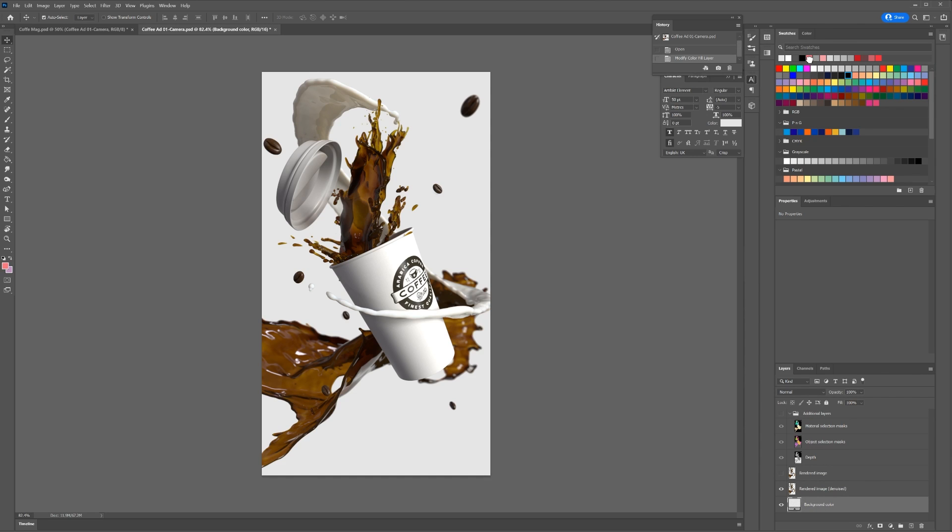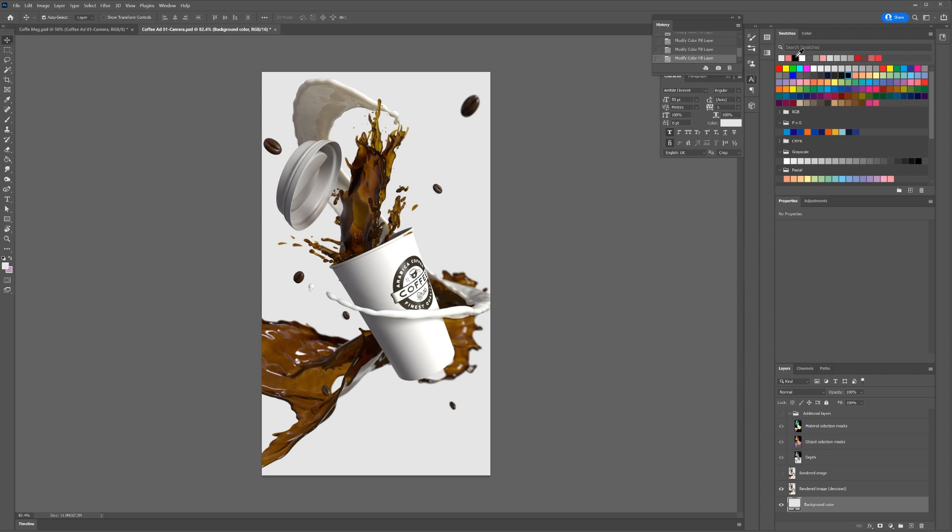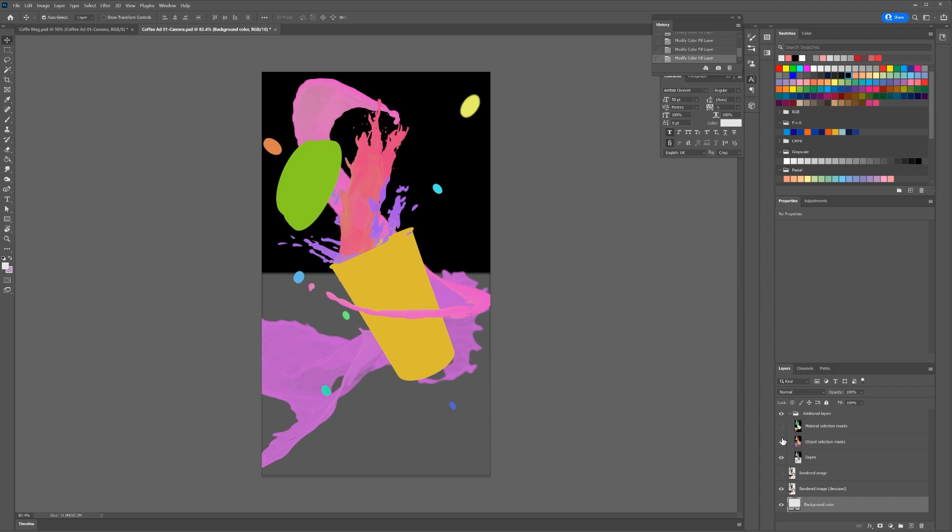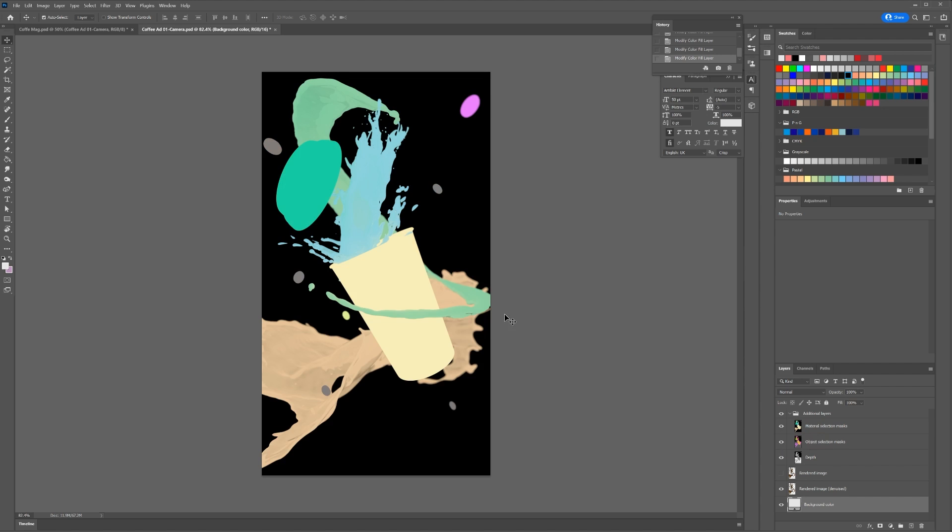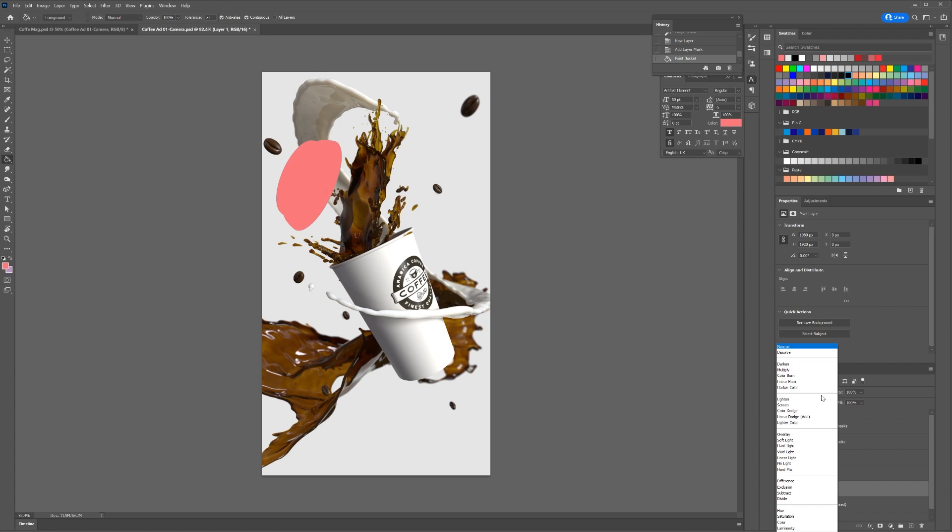These include the rendered image without a background, so background color can be changed easily. This also includes a depth pass and a selection of masks that mask out components by object or material. These can be helpful when wanting to adjust a specific part of the image, but not the rest.